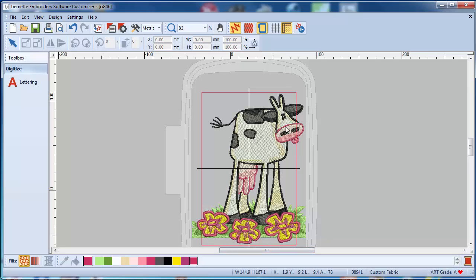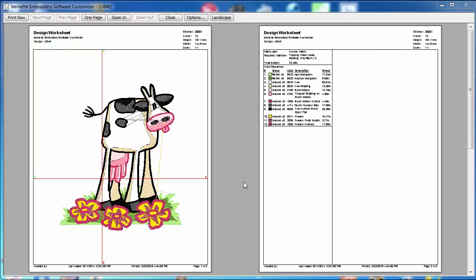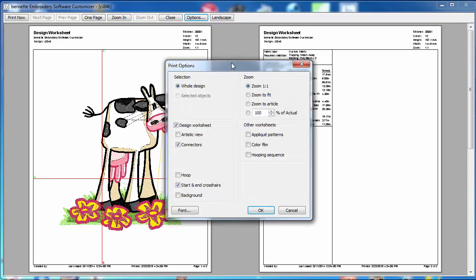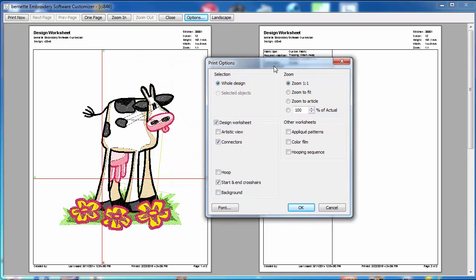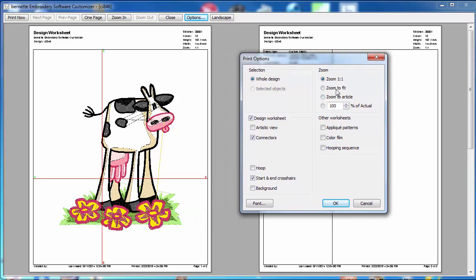What can you see in the print preview? Well you see the cow in full scale unless you scaled it down or scaled it up. If you have the options here you will see, I'm going to see the whole design. I see the connectors, what this means is those little lines you see here, those are the jump stitches. Start and end crosshair, start and end, it's the same place.